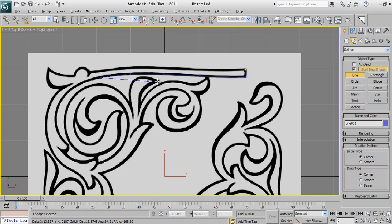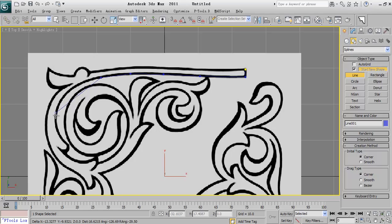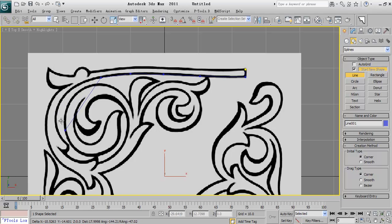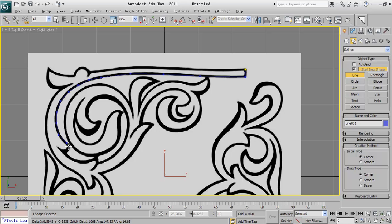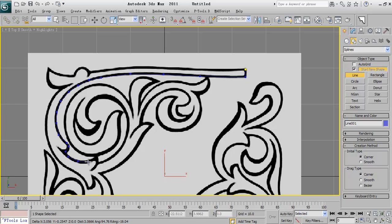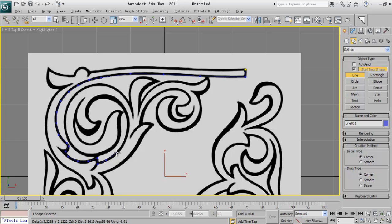So start drawing. Where there is a straight line you need less vertices and where there is a curve shape you need to create more vertices.